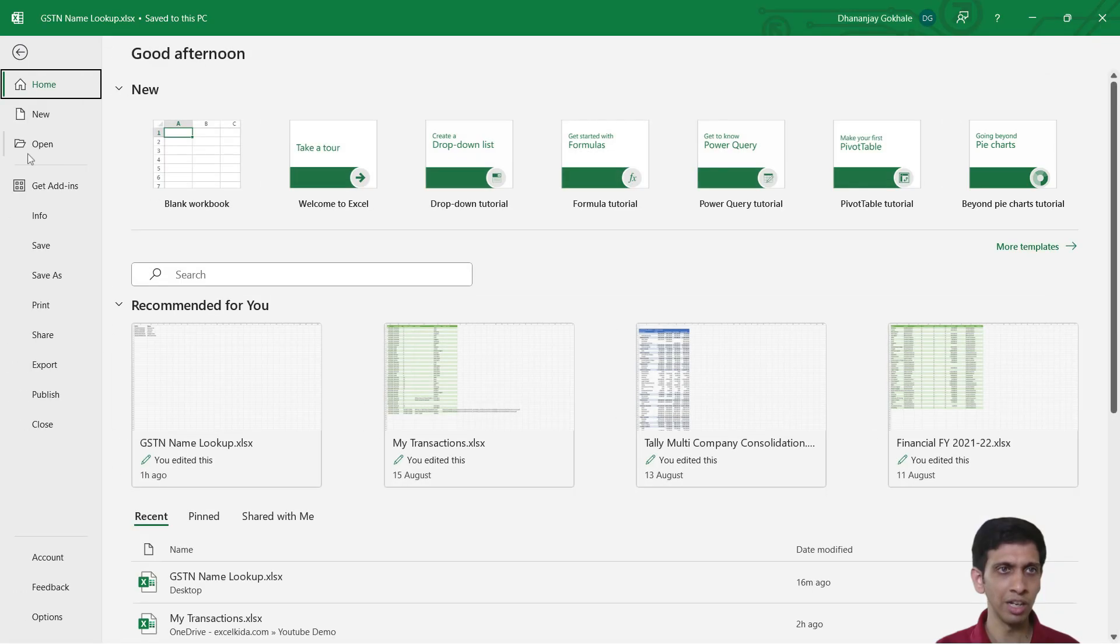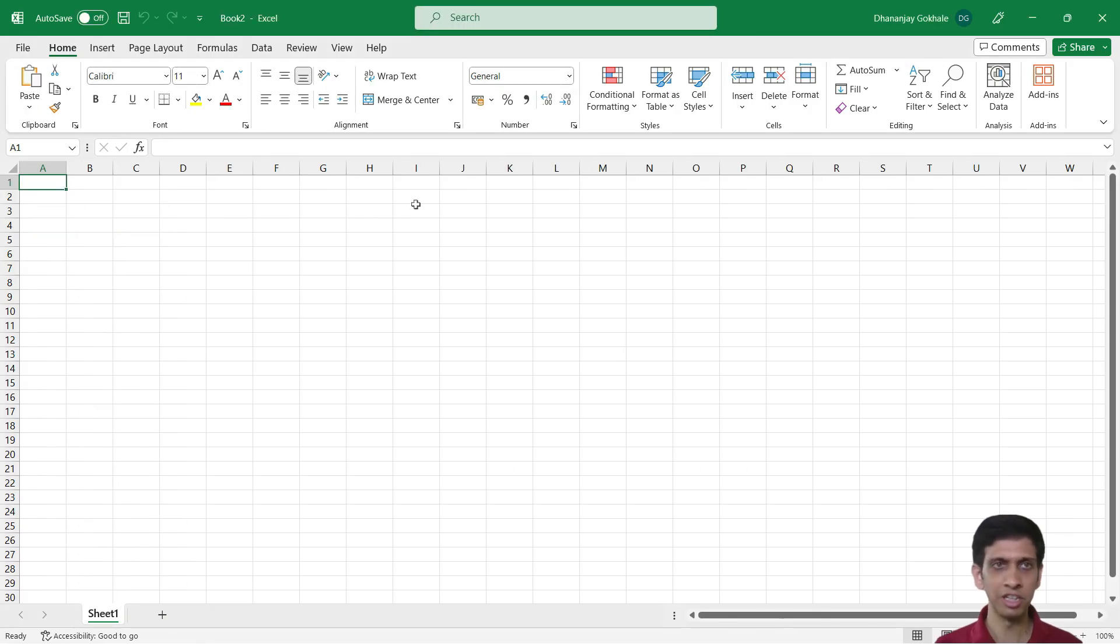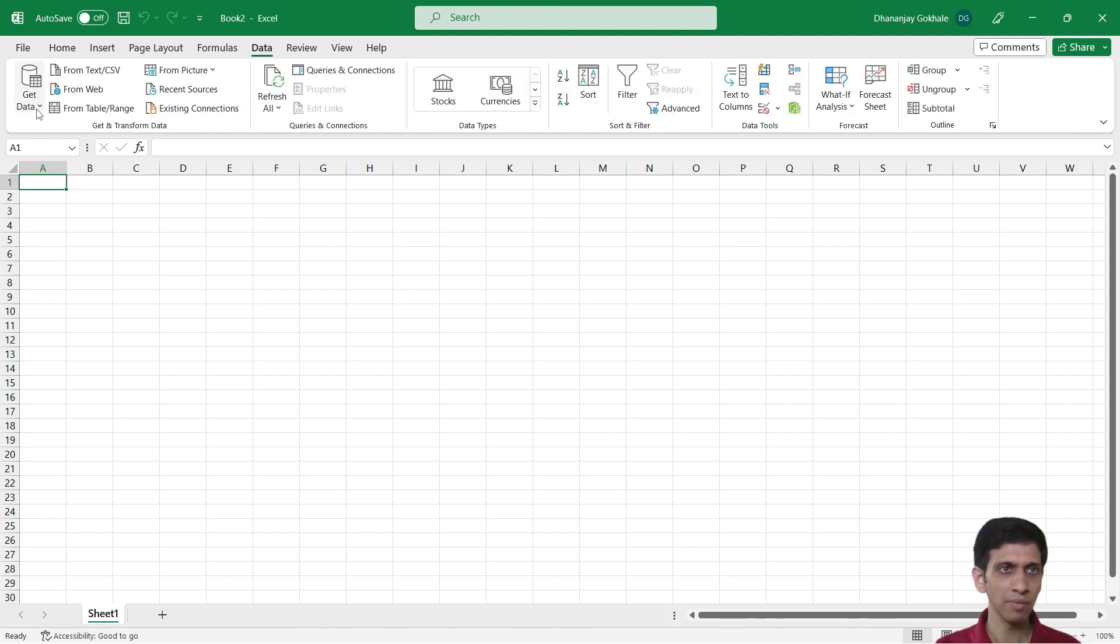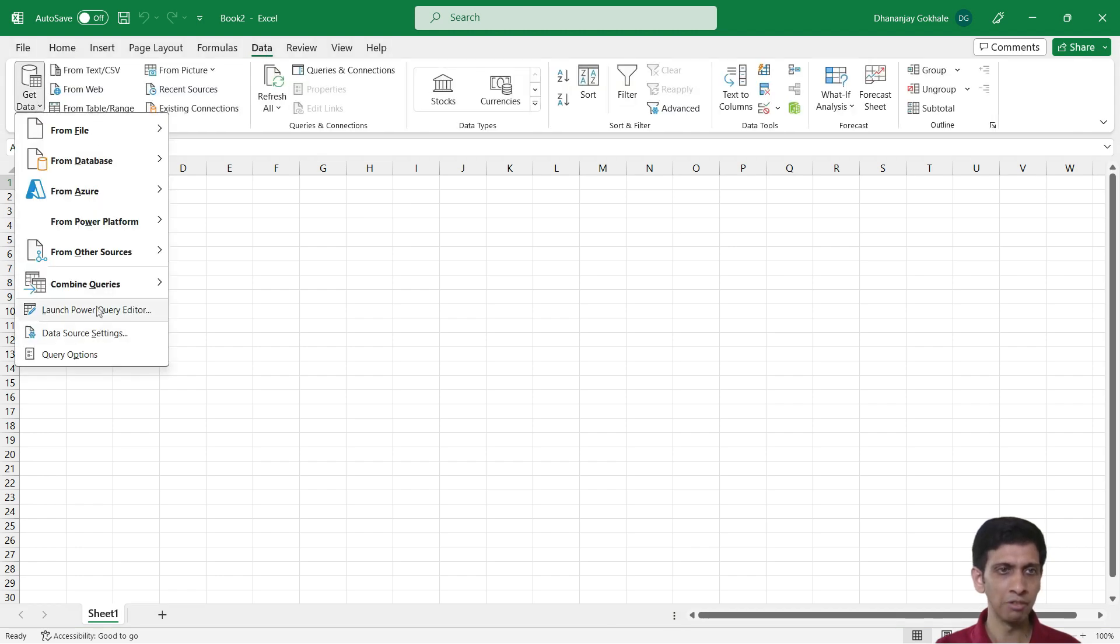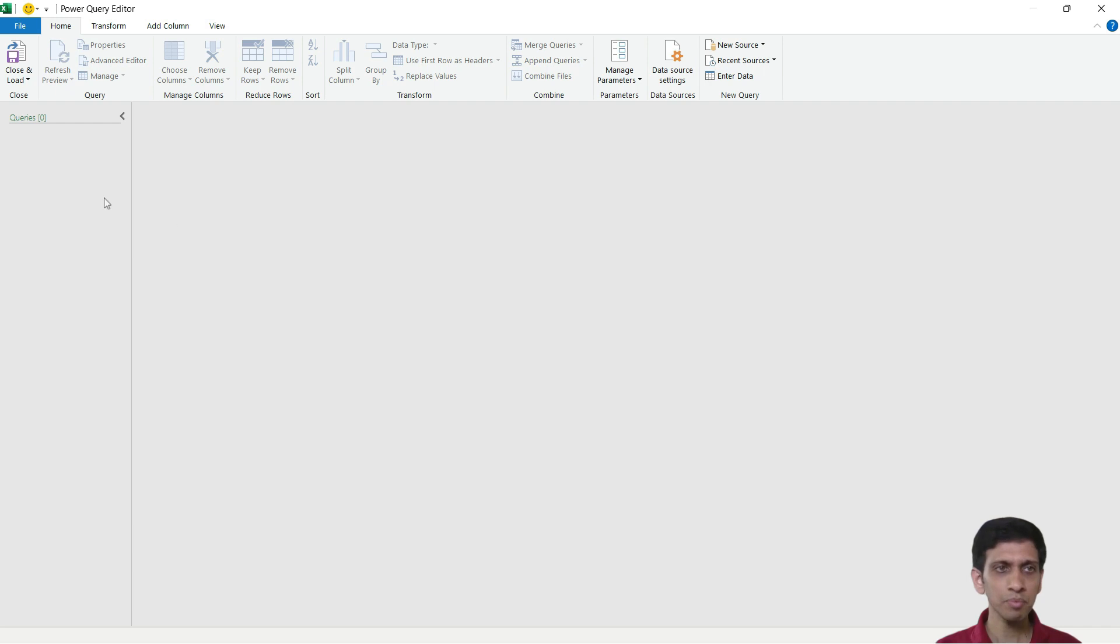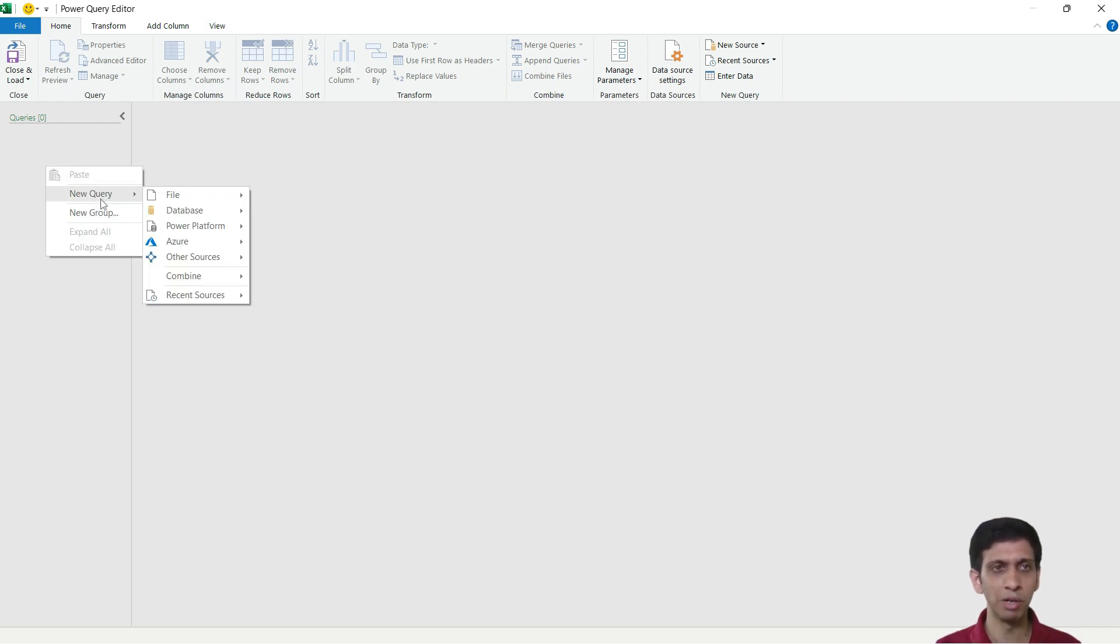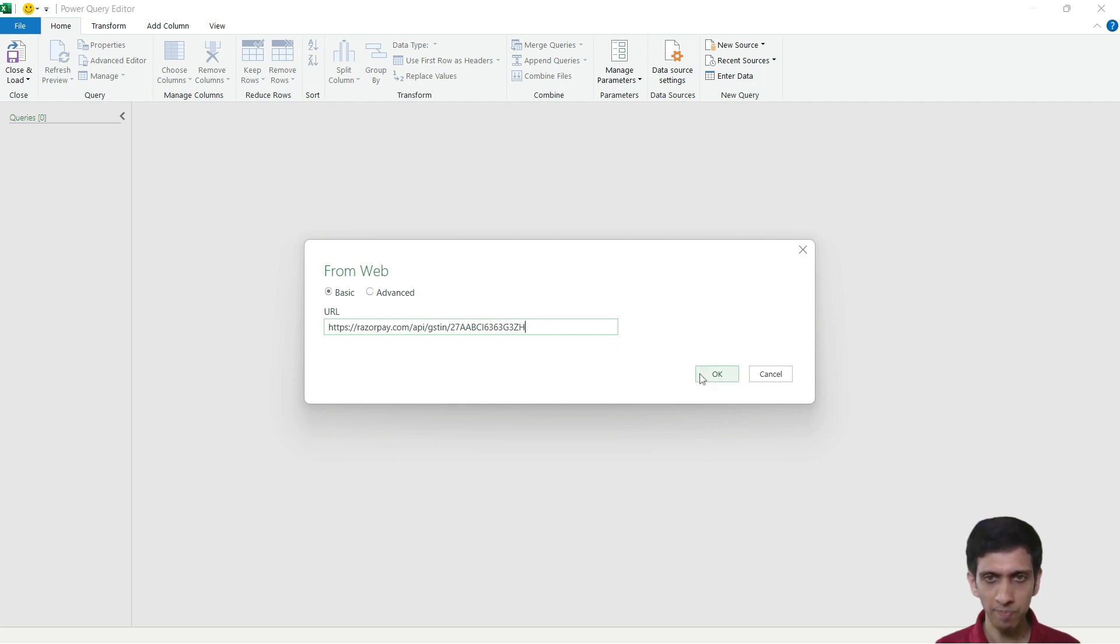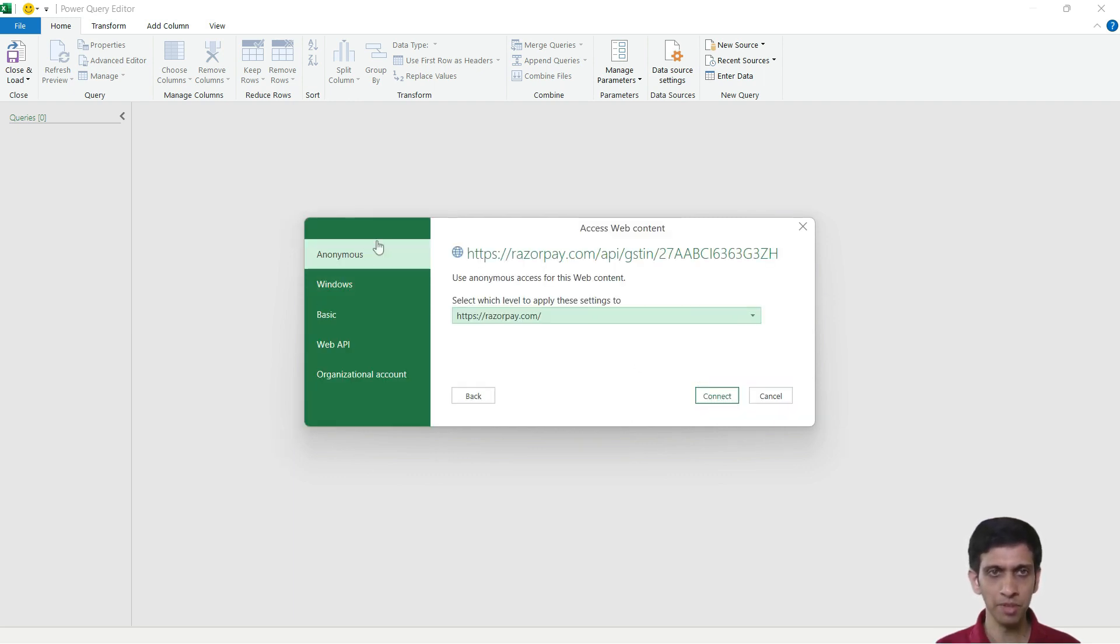So I will go to File, a fresh workbook, go to Data, and I would launch Power Query editor. Let me hit this URL from Power Query. So I'll click go to New Query, Other Sources, Web. And just paste this URL in and hit OK.